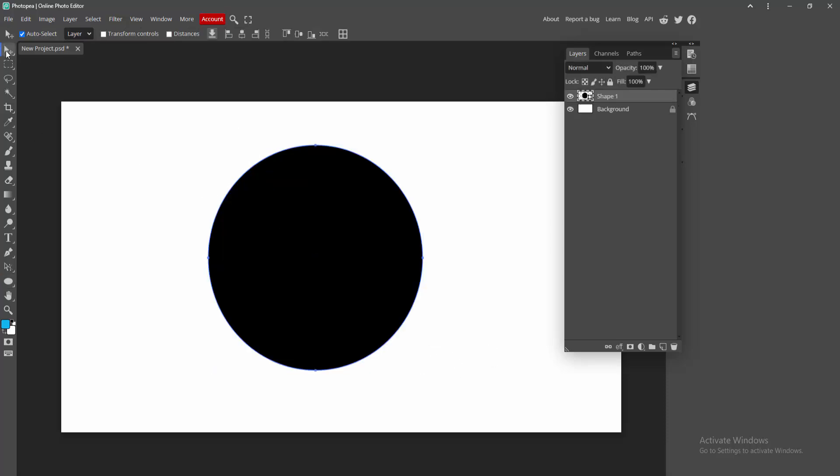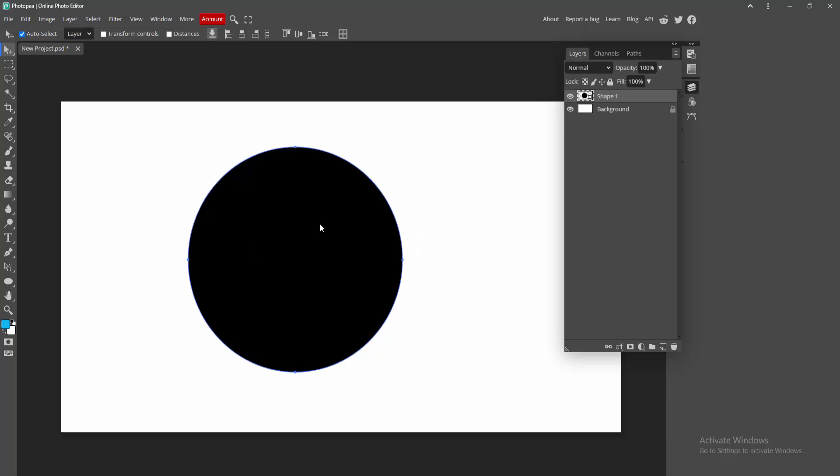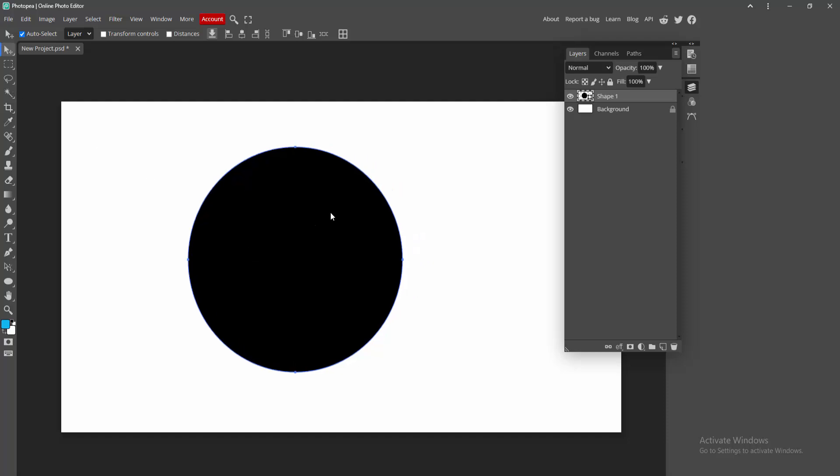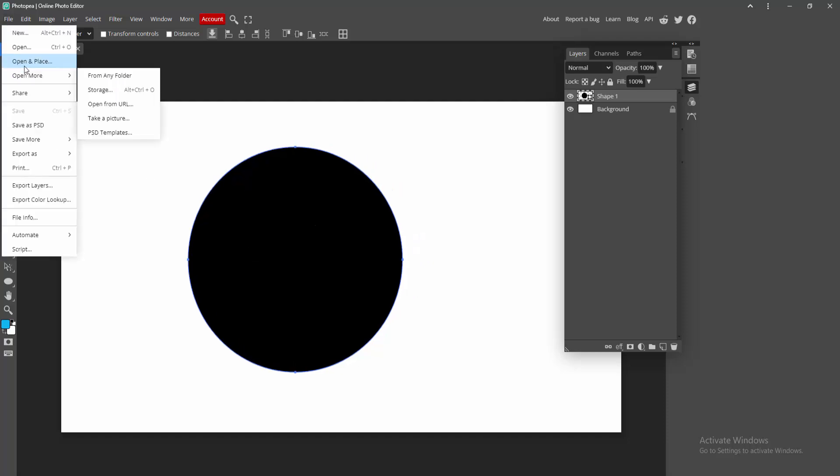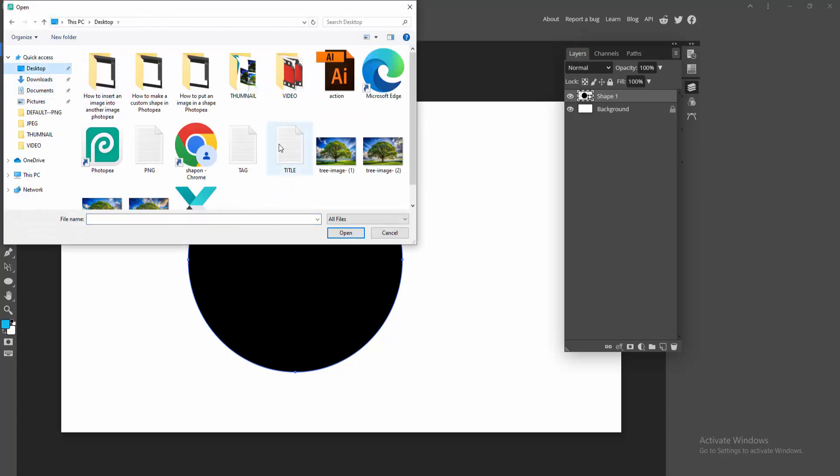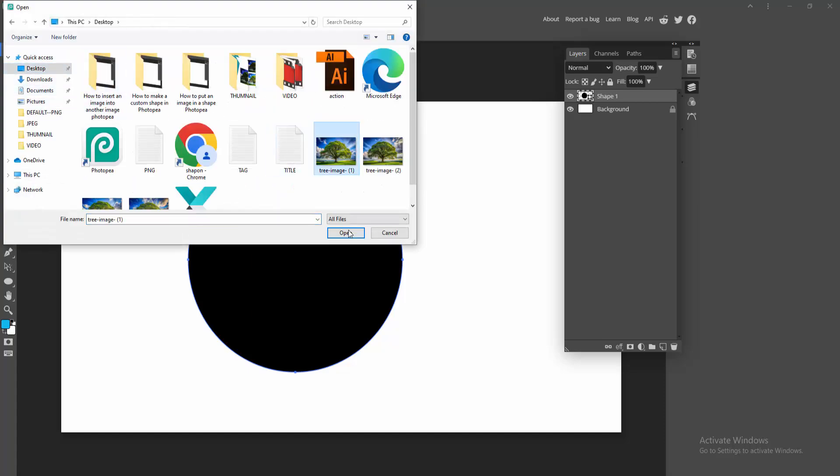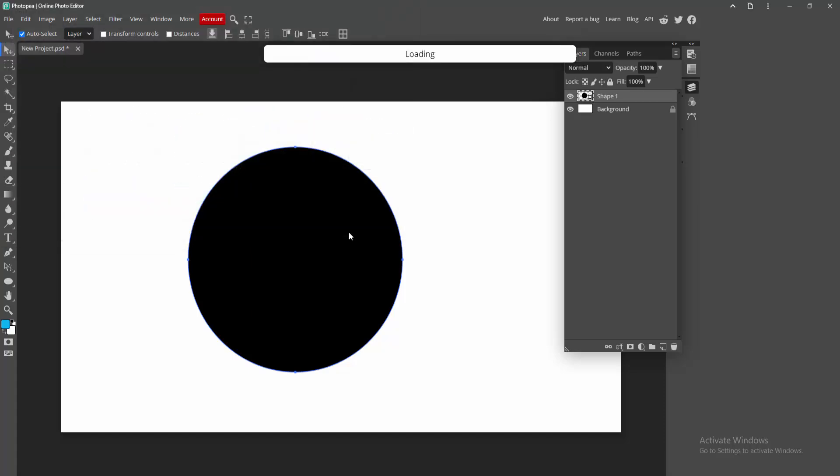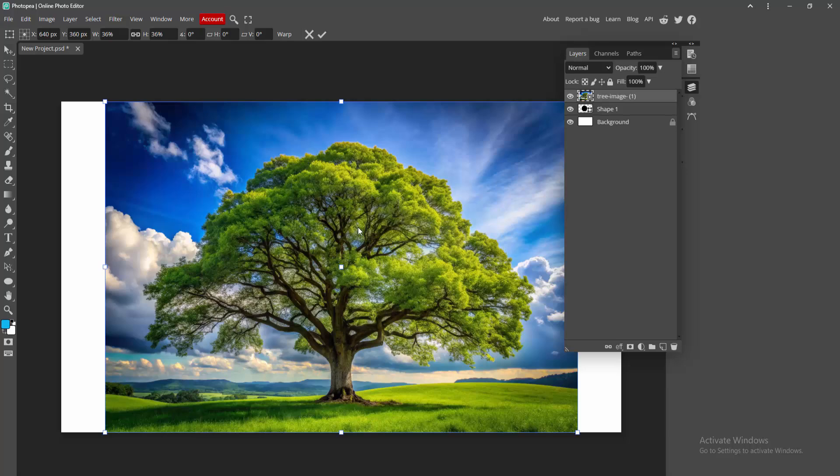Select this circle shape. Select the move tool and select the circle shape. Then go to the file menu, select this Open and Place option, and choose an image from your file. Now I am selecting this image and click Open.